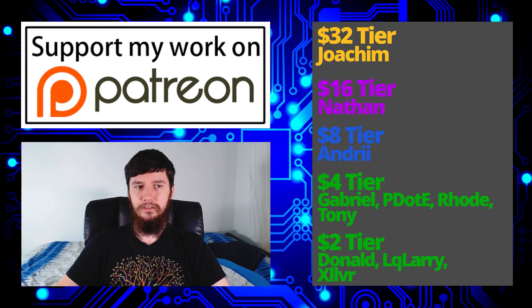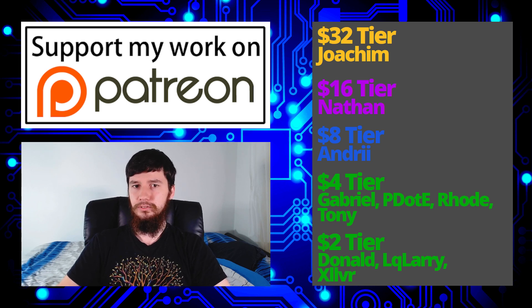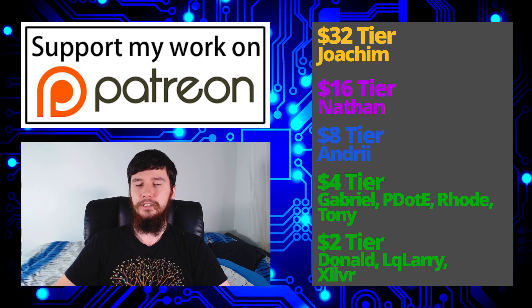But before I go, I want to thank my patrons. So a special thank you to Joachim, Nathan, Angel, Peter Lee, Rhode, Tony Donor Nookulari, and Zilva.